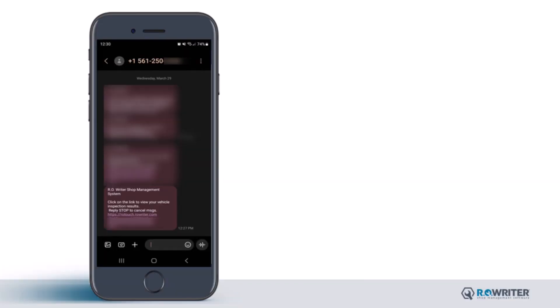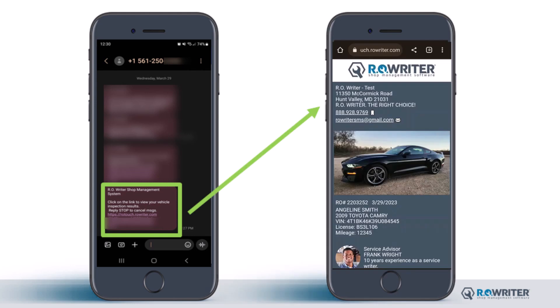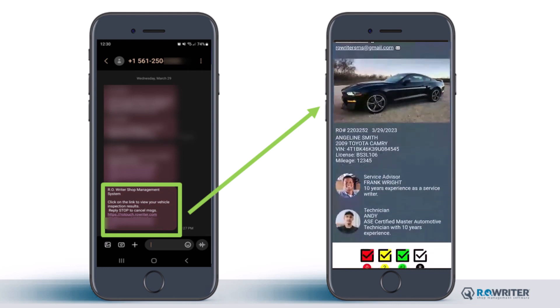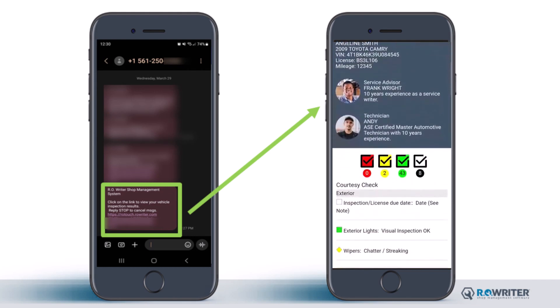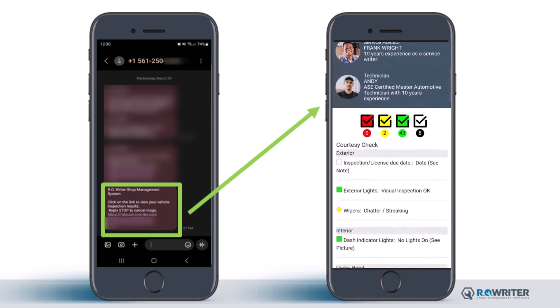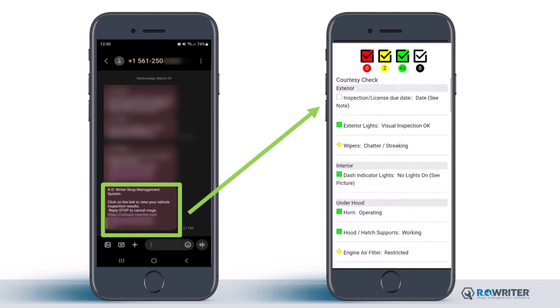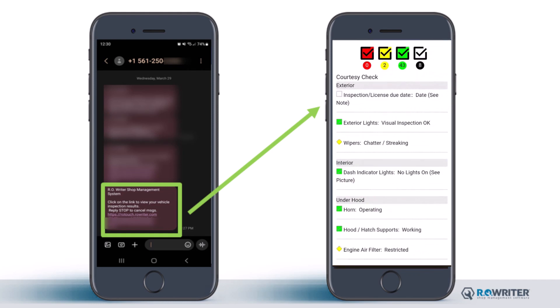We will start with what the customer sees when they receive a checklist via text from your shop. The customer will receive a link to view the checklist. Once clicked, they will view all of the items your technician reviewed along with any pictures or videos captured during the inspection. The customer can toggle to only see work required (the red sections), work recommended (the yellow sections), or the entire checklist. The checklist is segregated into sections of the vehicle, allowing the customer to better understand what area of their vehicle the checklist is referencing.